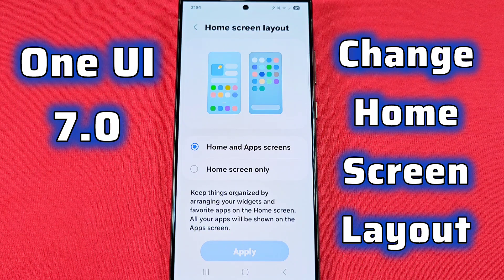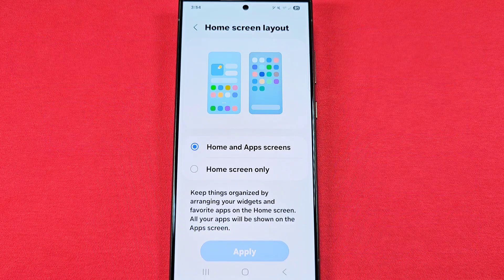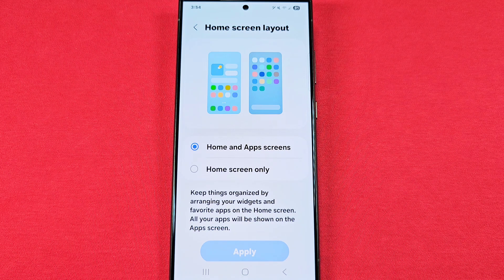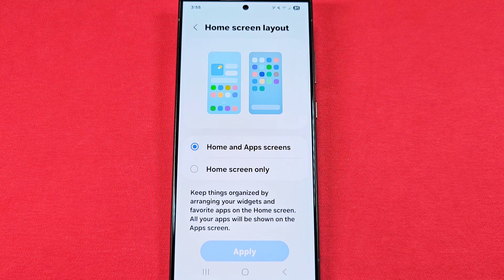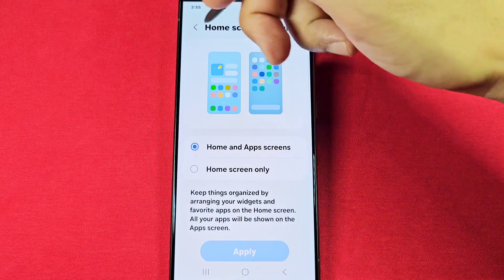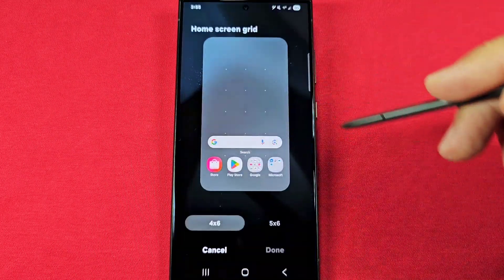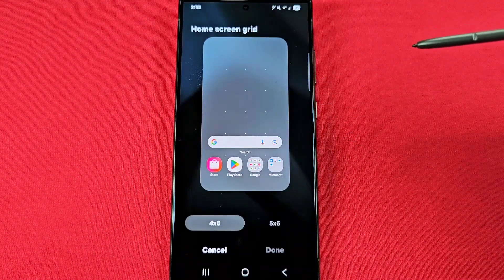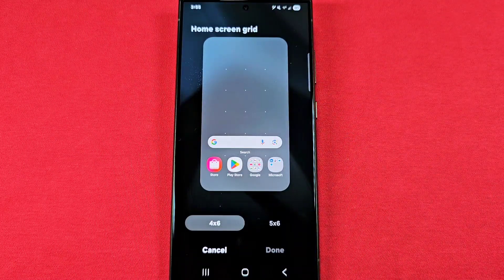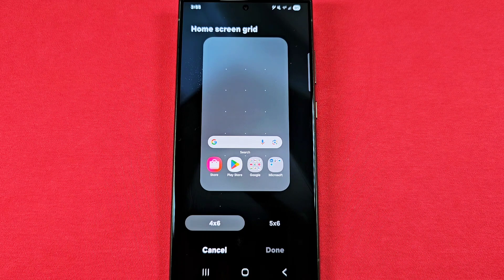How to change the home screen layout, also known as the home screen mode, where you can have home screen only or home screen with an app drawer. On top of that, how you can also change the grid layout for your apps on your home screen and the app drawer. This is for Samsung phones with One UI 7.0.